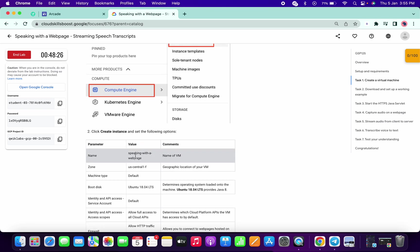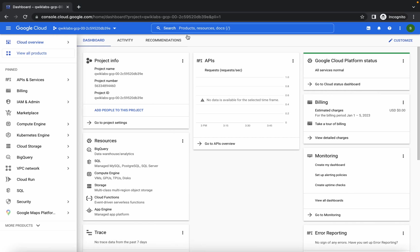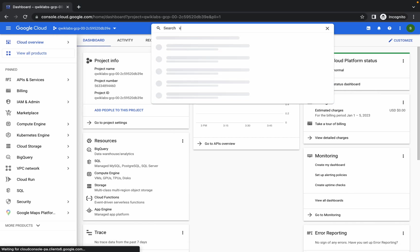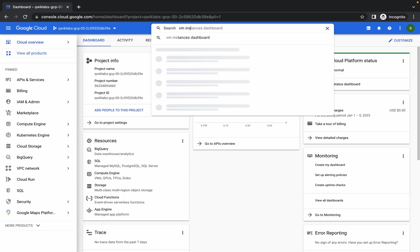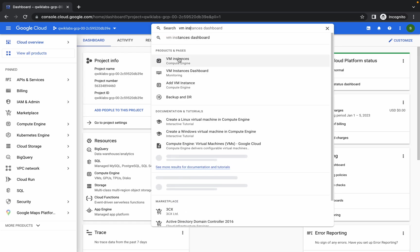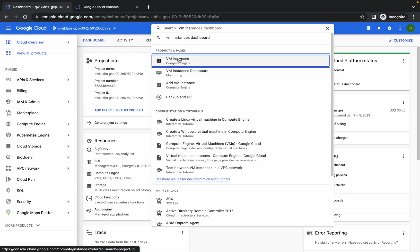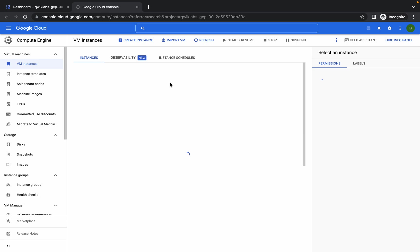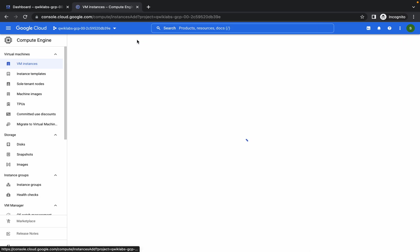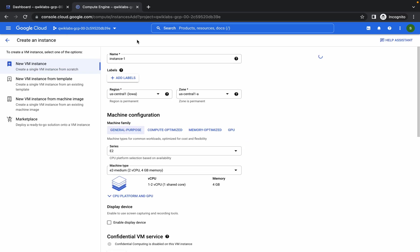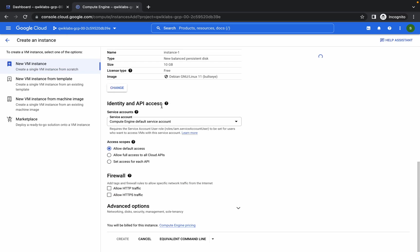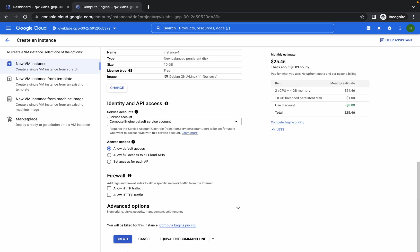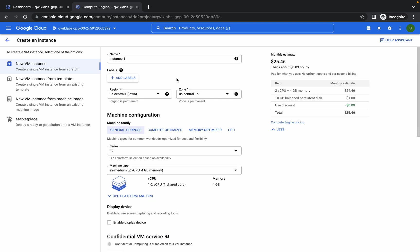First of all, just copy this name. Search for the VM instance on the search bar, click on create instance. Here just scroll down a little bit and check that your create button is enabled. Now replace the name in the zone, choose US Central 1F.